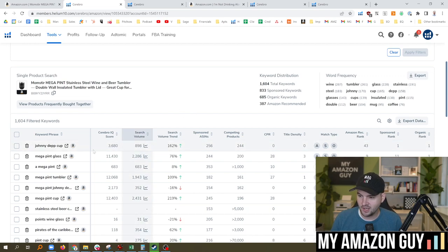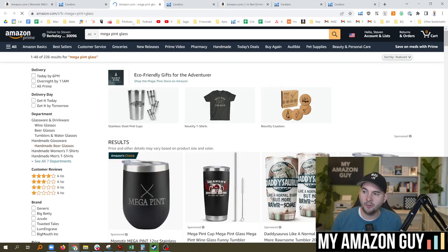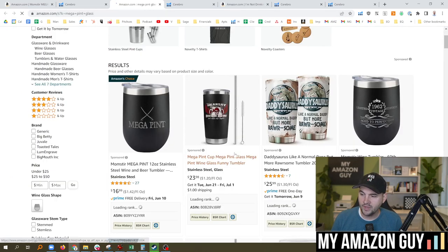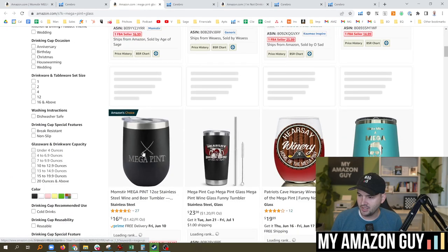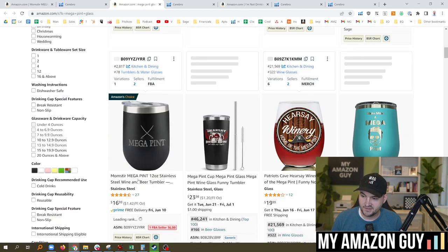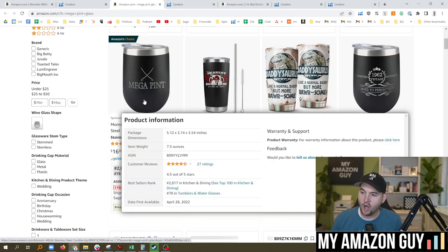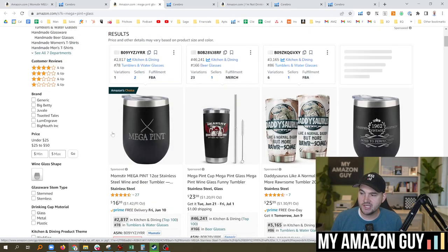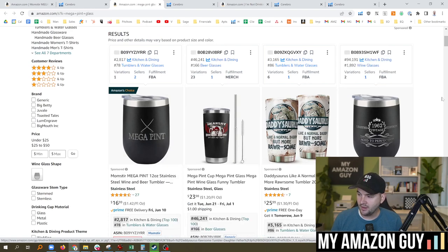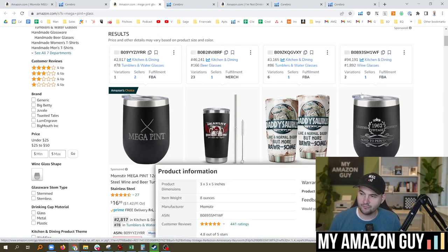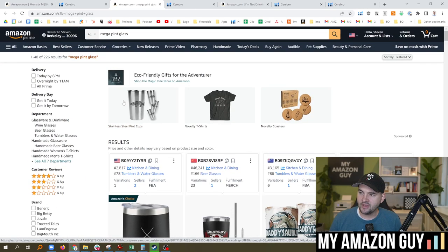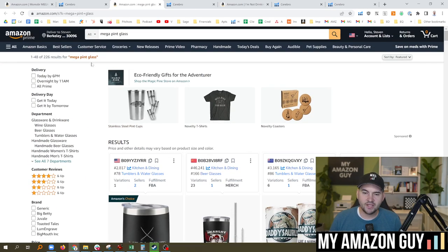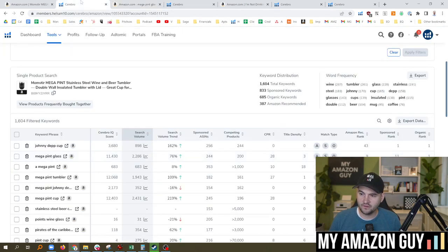So for example, on the mega pint glass, I'm organic rank number one. Here you see my item show up right here, this is the organic slot number one, but I'm also in PPC slot number one. I'm also in PPC slot number four with a different item for whatever reason. And so this is a great way to gauge whether your item is being successful.